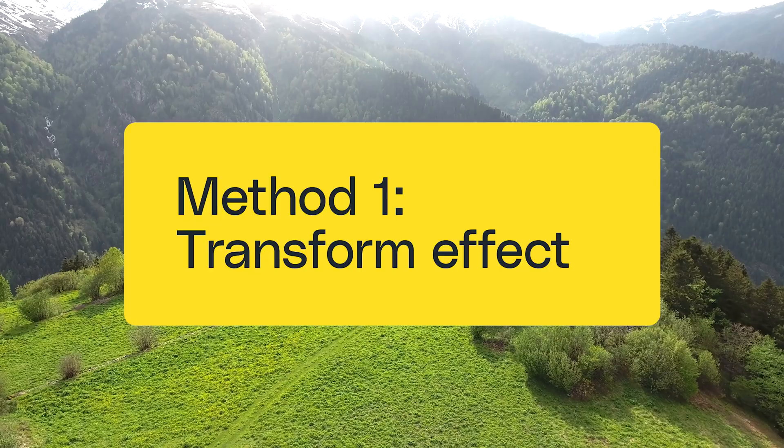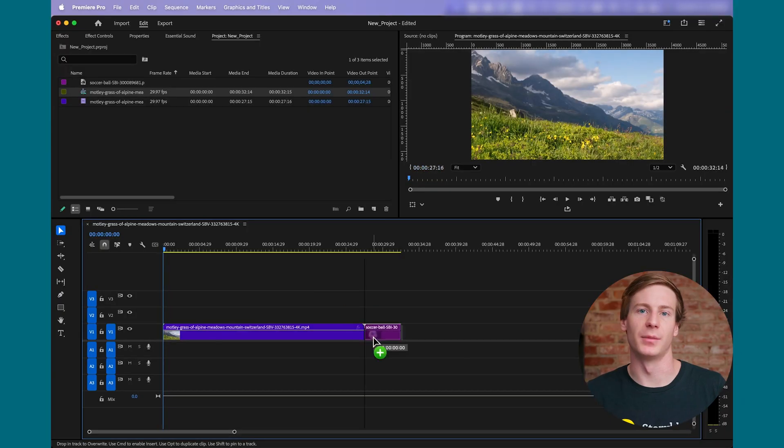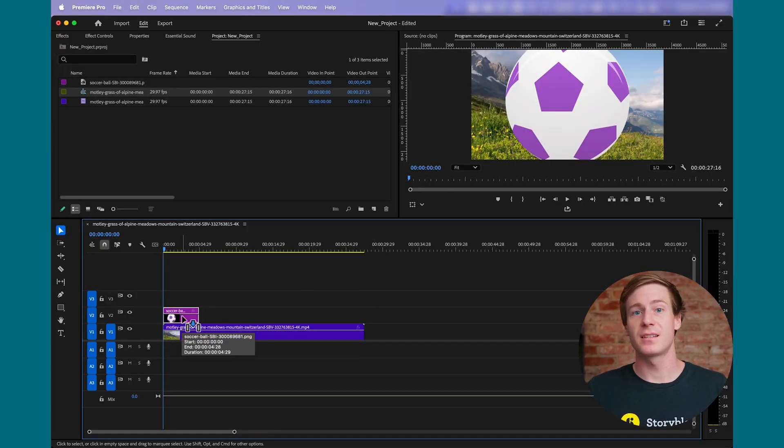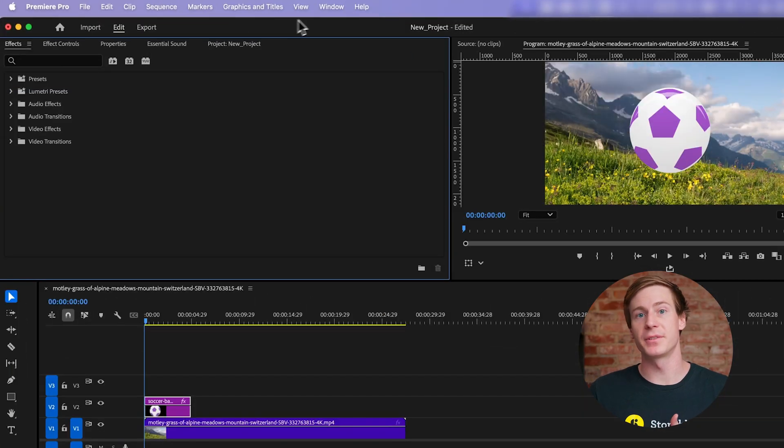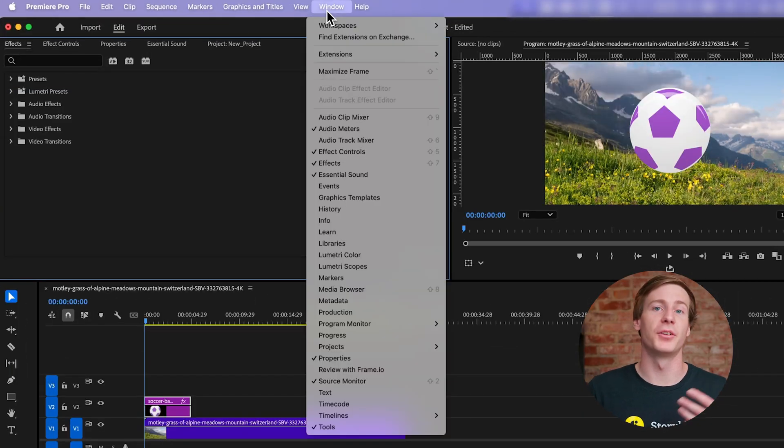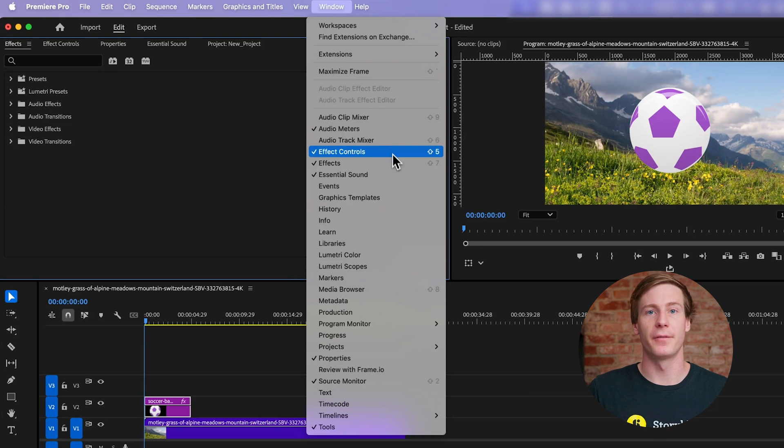First, import your video into the timeline. Next, go to the Effects panel. If you don't see it, you can find it under Window Effects.